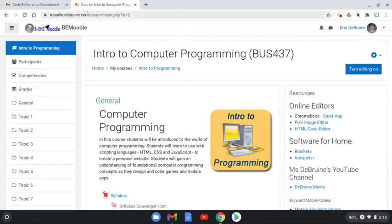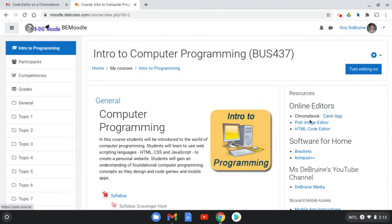Here you can see we're on the homepage of the Intro to Programming course on the Moodle, so you need to go there. Here under Online Editors in the right sidebar, you see a link to the Carrot app. And again, this only works if you're on a Chromebook.